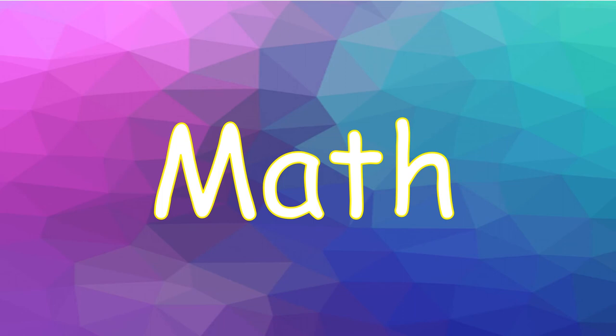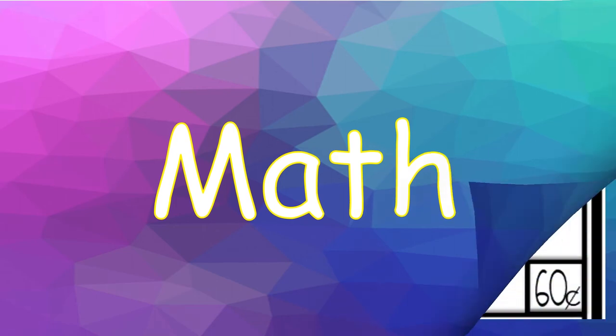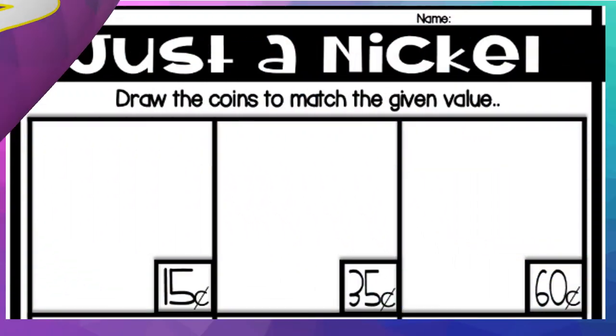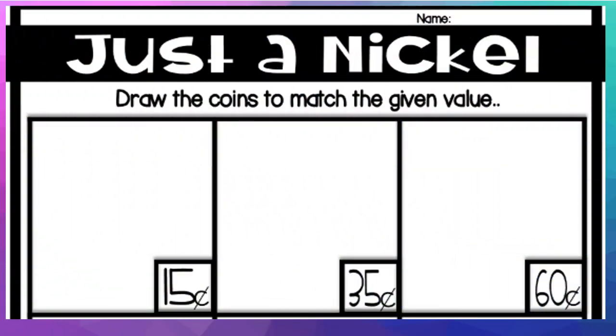Okay, welcome to math. We are focusing on money, but this week we have kind of reversed everything. We actually have the value already set for us. Now, if you notice the title, the title says just a nickel. So what do you think we're going to do? We are actually going to just use nickels in this activity. So if you said that, good job. You guessed it correctly.